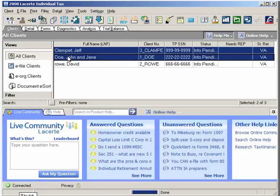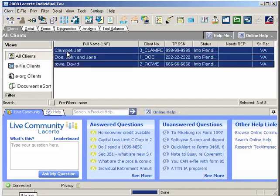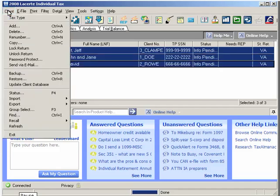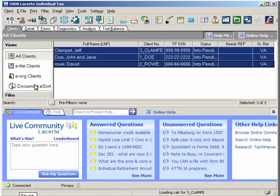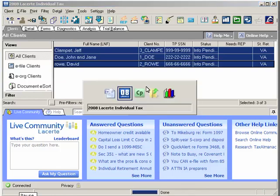To select all clients, hold the Shift key and press the Page Down key. Your selections will be highlighted. Next, click on the Client option in the menu bar and then select Update Client Database to create the data export files, which will be placed in the export folder. The bridge will create a separate file for each client you selected.